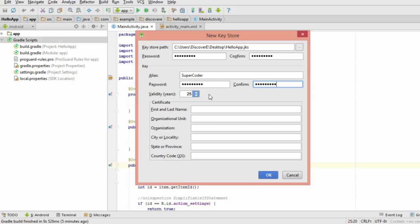For validity, type in 100. Then for the next part, leave everything blank except for state or province.